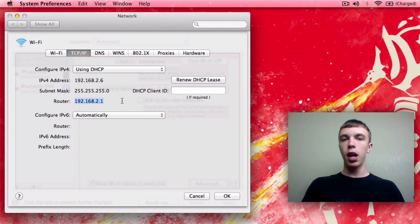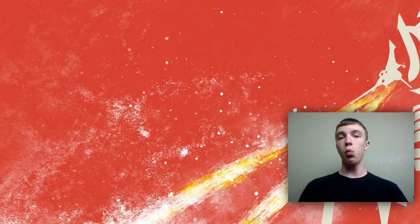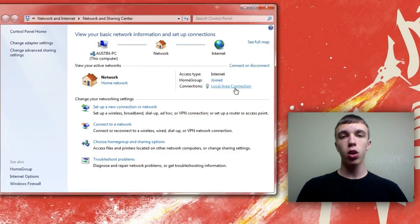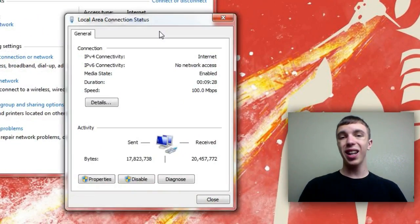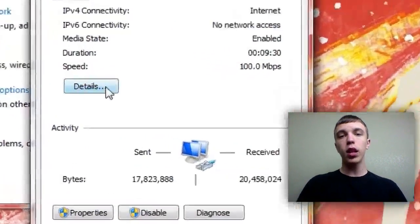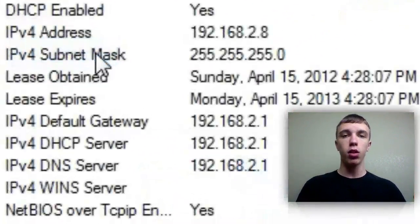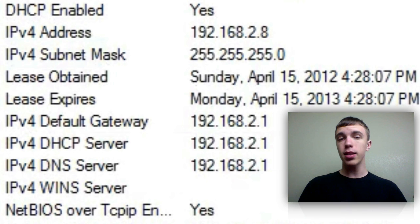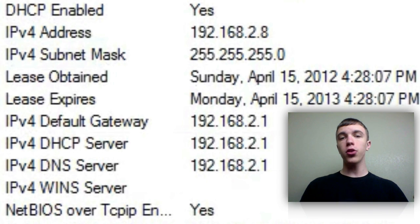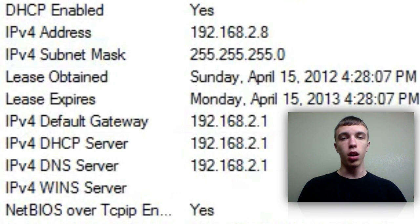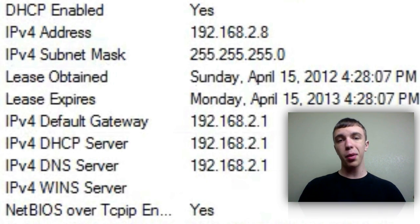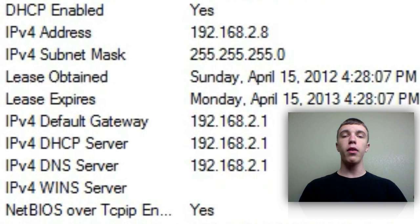On Windows, go ahead and open up Network, go to Local Area Connection, and then click on Details. Again you'll see a lot of information, but all that's important is the IP address listed beside your gateway. Go ahead and copy and paste it or write it down — just be sure you have it for the next step.